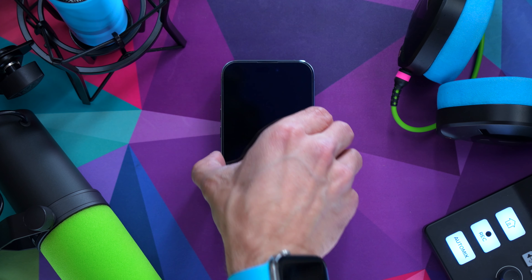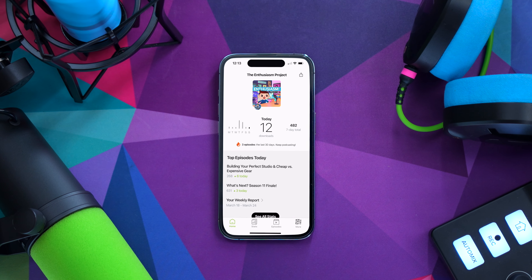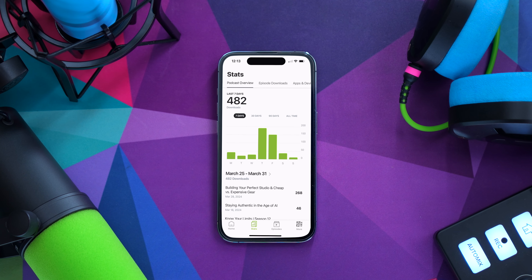But I promise you, in typical Buzzsprout fashion, the iOS app is clean, it's easy to use, and it is, most importantly, genuinely helpful. Now there are a ton of awesome things you can do with the Buzzsprout app, but for now we're going to keep it simple and focus on three specific areas: notifications, statistics, and podcast management.